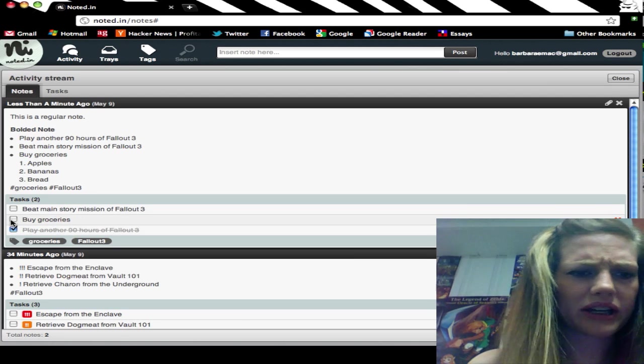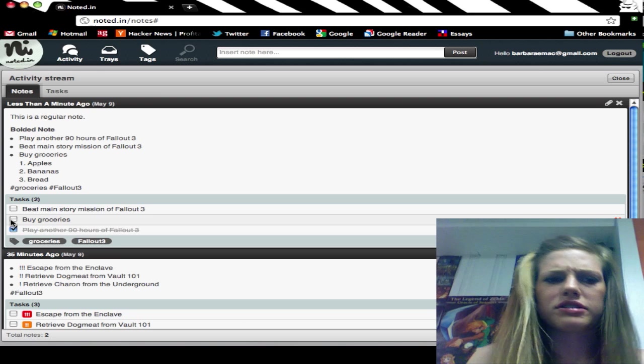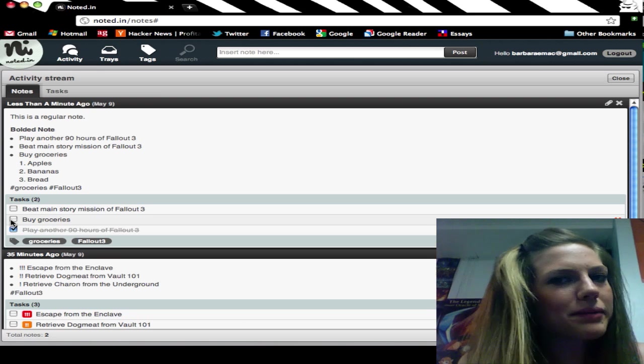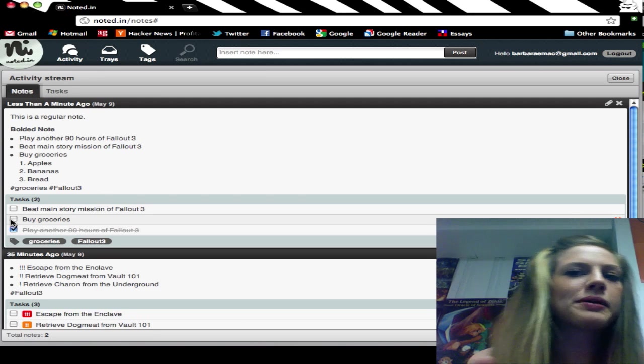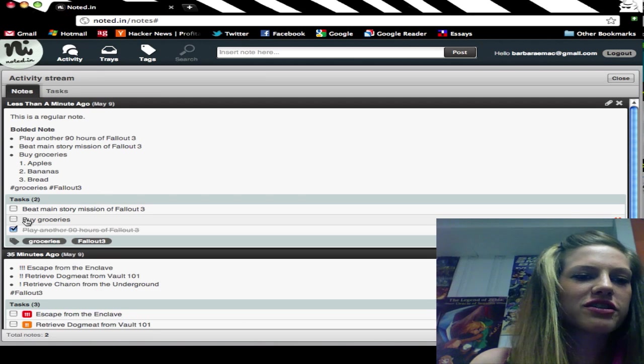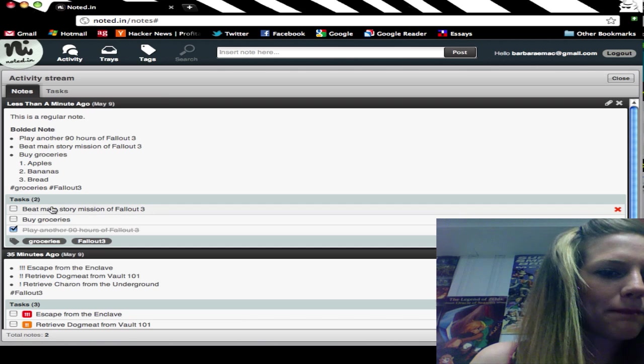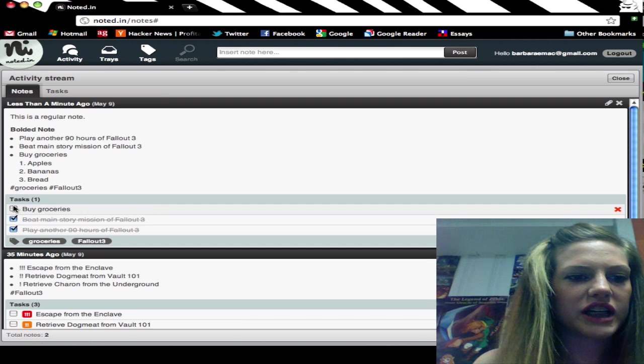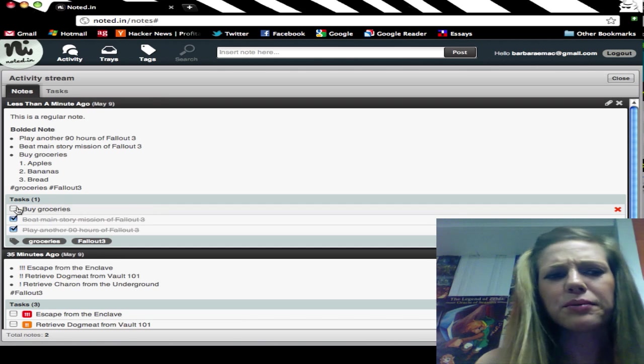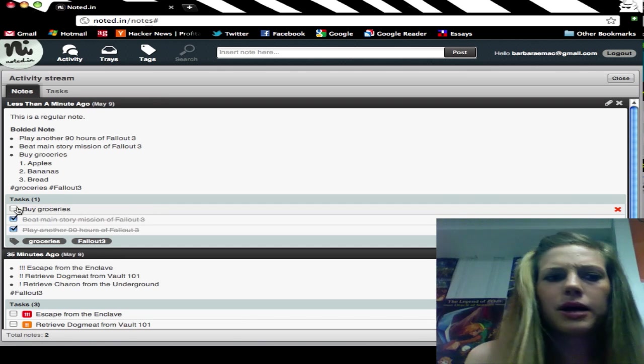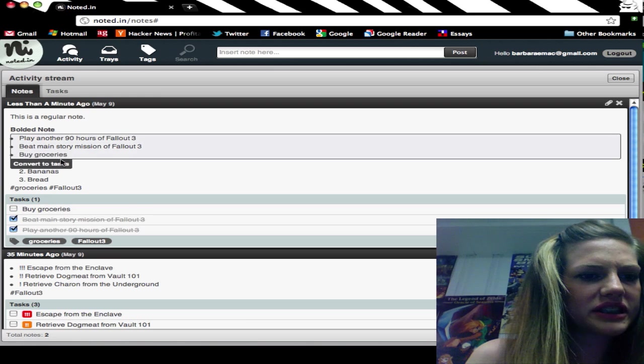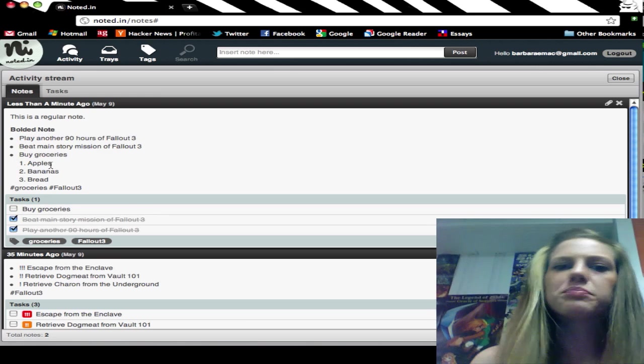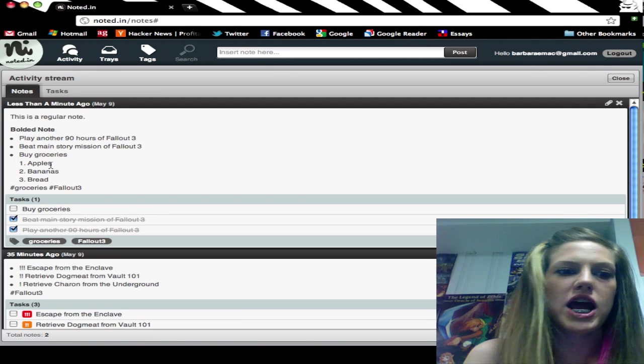I have here play another 90 hours in Fallout 3. Might not happen anytime soon, but it might—we'll see, in order to beat this main story mission down here. And then at some point I might want to buy groceries, might be useful. You can see up here I need to buy some apples, bananas, and bread.